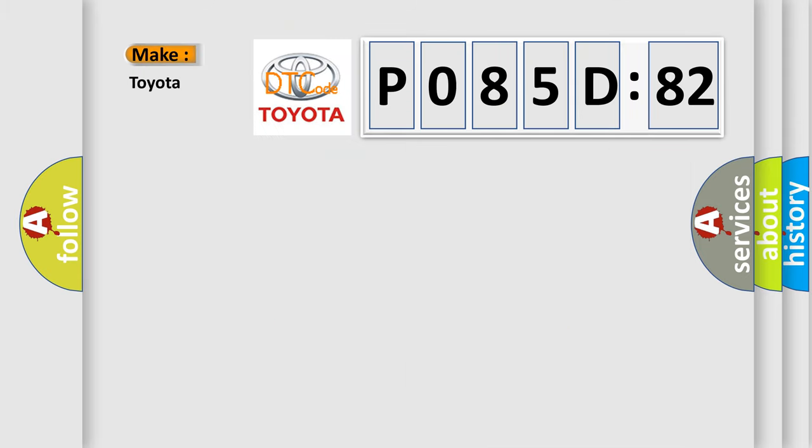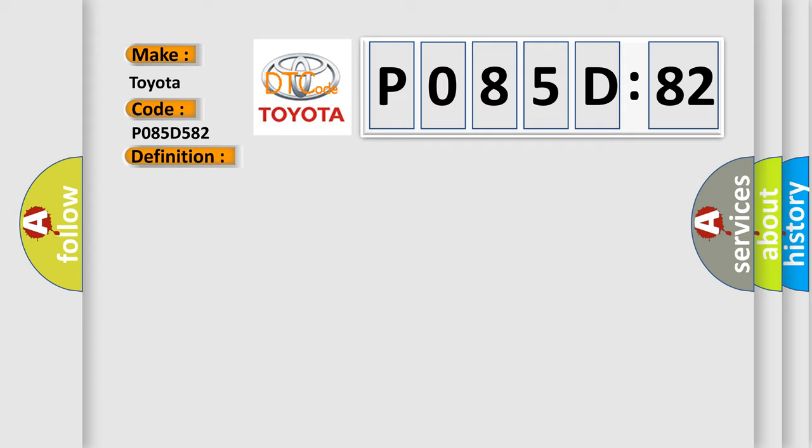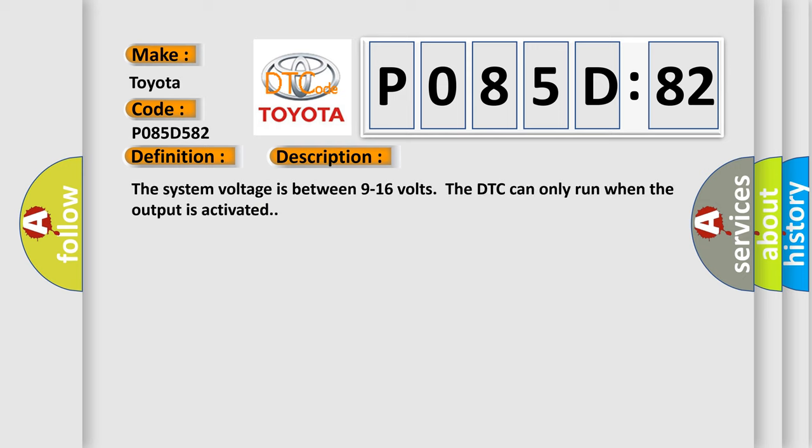So, what does the diagnostic trouble code P085D582 interpret specifically for Toyota car manufacturers? The basic definition is: ignition switch power run or crank relay circuit. And now this is a short description of this DTC code.